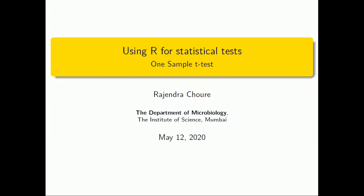Hello friends, welcome to this session of using R for statistical tests. In this session we will learn one-sample t-test. I am Rajendra Choure from the Department of Microbiology, The Institute of Science, Mumbai.